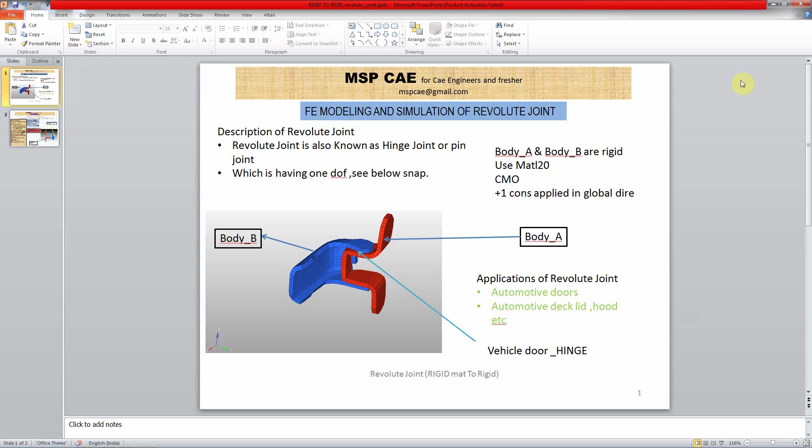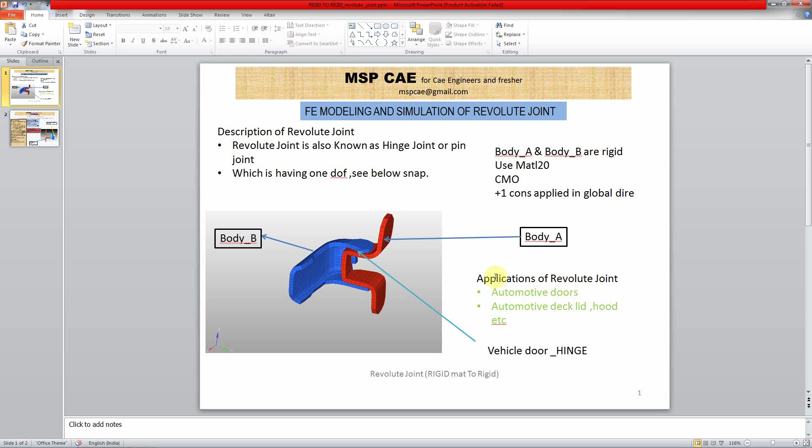Hello CAE users, welcome to MSP CAE. In the previous session we discussed how to create a revolute joint in HyperMesh with deformable body to deformable body. In this session we are going to discuss a revolute joint where we use resin material. This is a vehicle hinge where Body A is fixed and Body B rotates along the Z axis. These kinds of joints are used in automotive and almost all different domains.